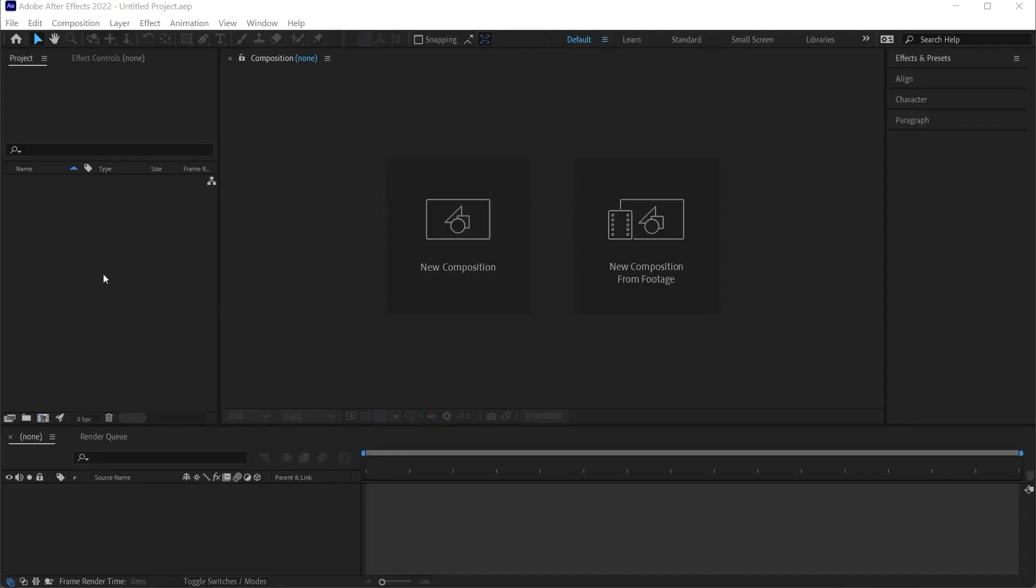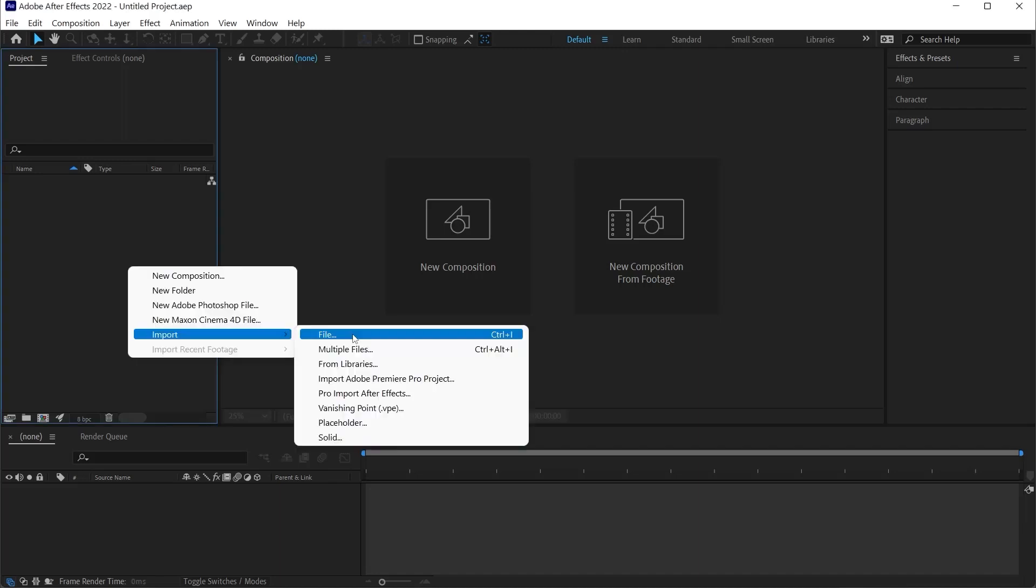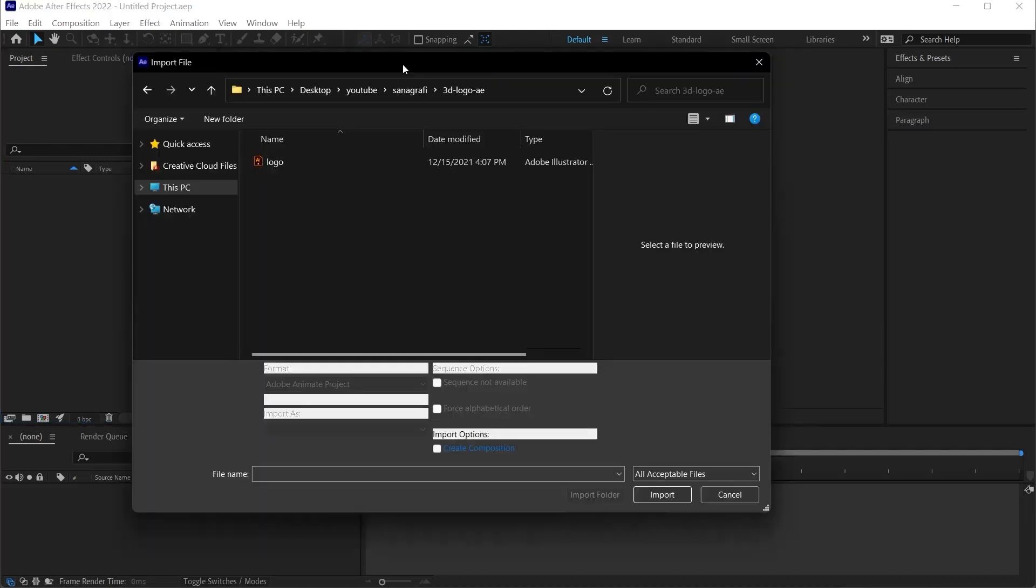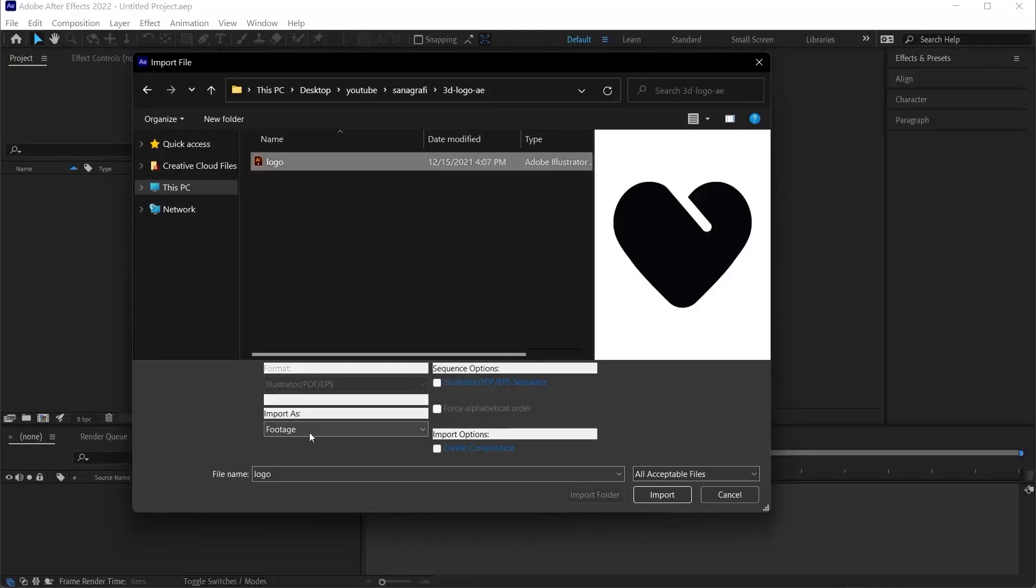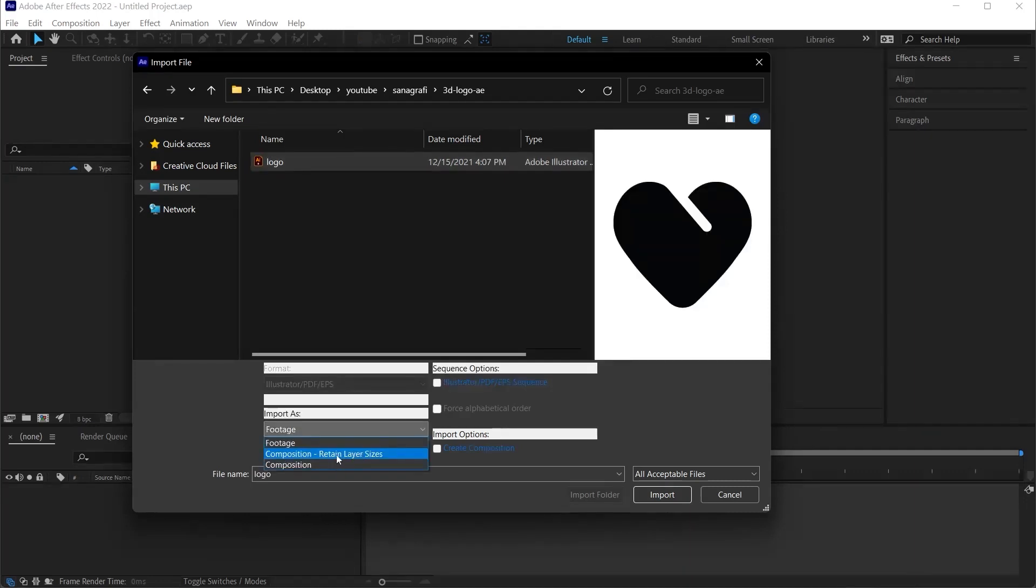Now let's go back to After Effects and right-click on the Project panel. Select Import and File. The Import option allows us to import any file from our computer into After Effects. I am going to select the Illustrator file that we just saved and then I will change the footage option at the bottom to Composition. I am changing it to Retain Layer Sizes then click on the Import button.